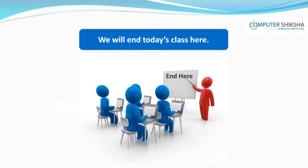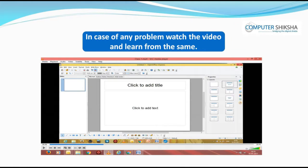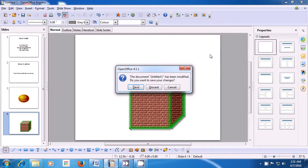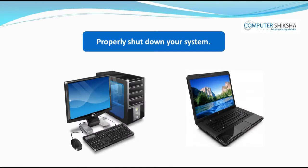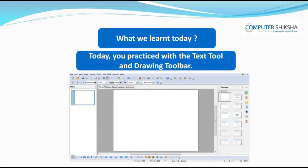We will end today's class here. Go ahead and close your Impress file. This video will teach us how to close our Impress file. To close, take your cursor to the top right corner of the screen where you see a cross or X sign, and left-click on that. A box appears with three options: save, discard (which means don't save), and cancel. Since we do not have to save this file, click on Discard and your file gets closed. Now, go ahead and properly shut down your computers. Today you practiced with the Text Tool and drawing toolbar. Thank you.